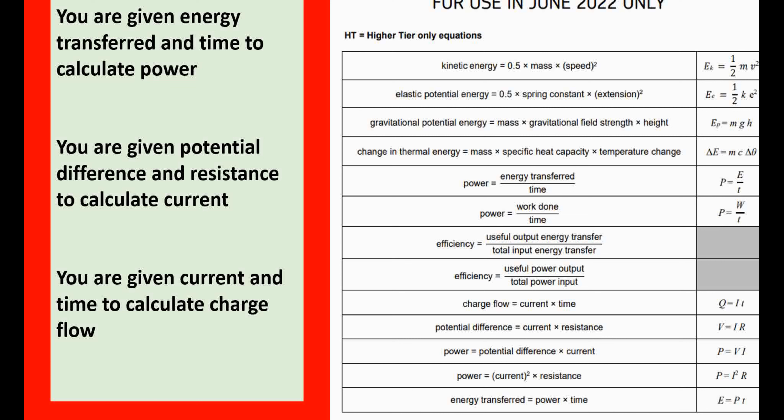Your first job: I've given you three little questions where you need to choose the right equation from the equation sheet. You're given energy transferred and time to calculate power. Given potential difference and resistance, calculate current. Given current and time, calculate charge flow. These equations are on this side of the equation sheet — remember, it's double-sided. Pause the video and jot down the equations you would use.